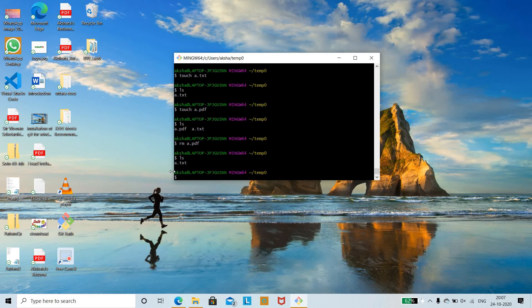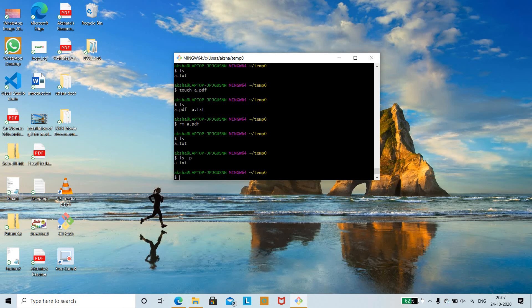To check whether something is a file or a directory, use 'ls -p'. Run 'ls -p' and you can see a.txt listed — this confirms the file exists within the temp0 directory. These are a few of the basic Git terminal commands.